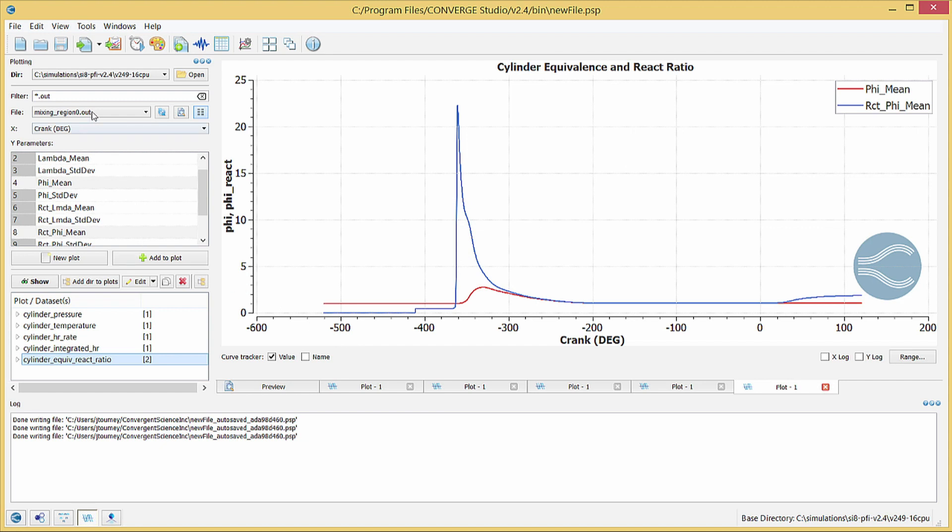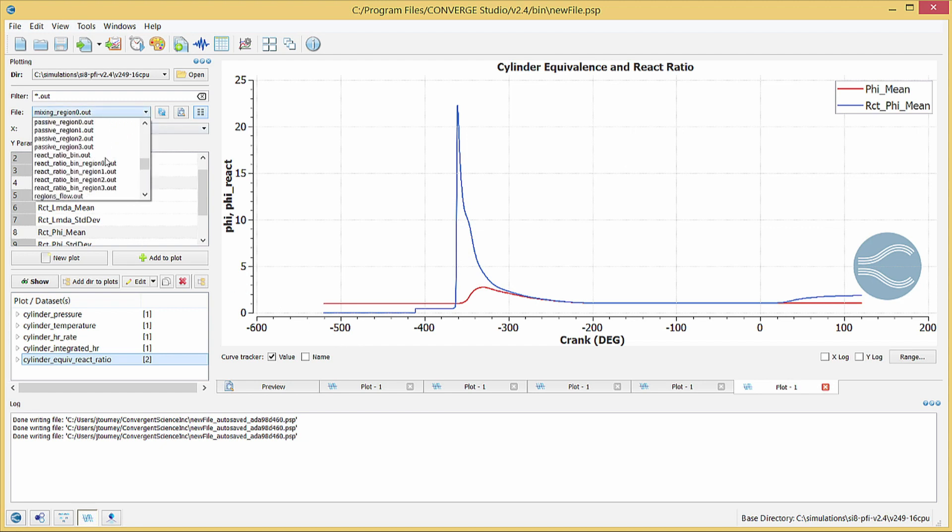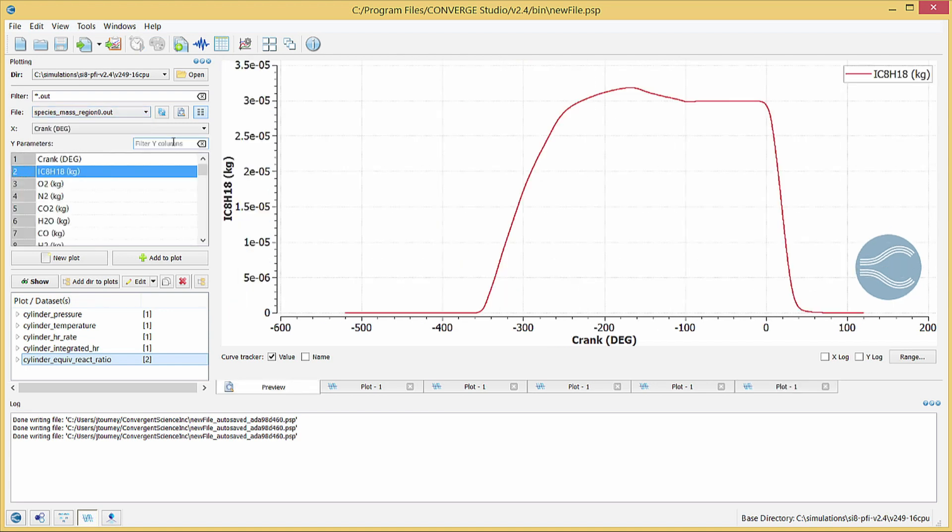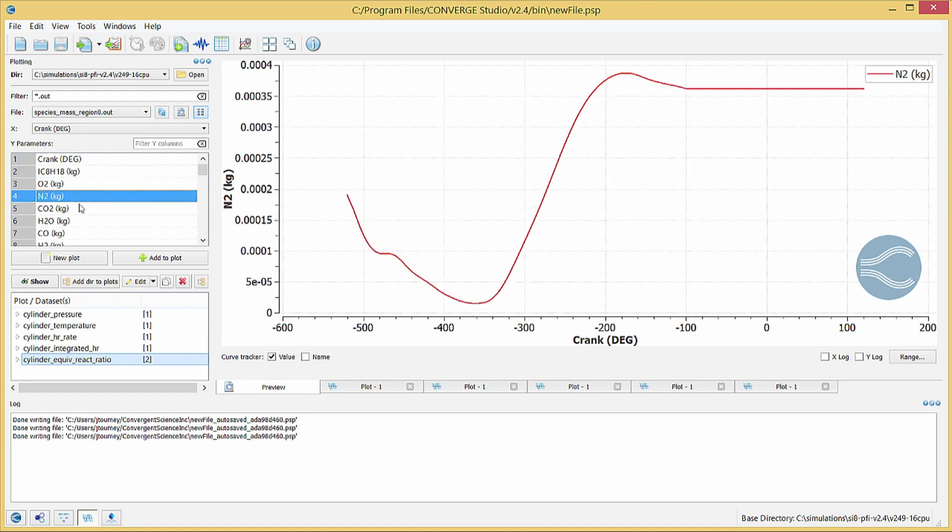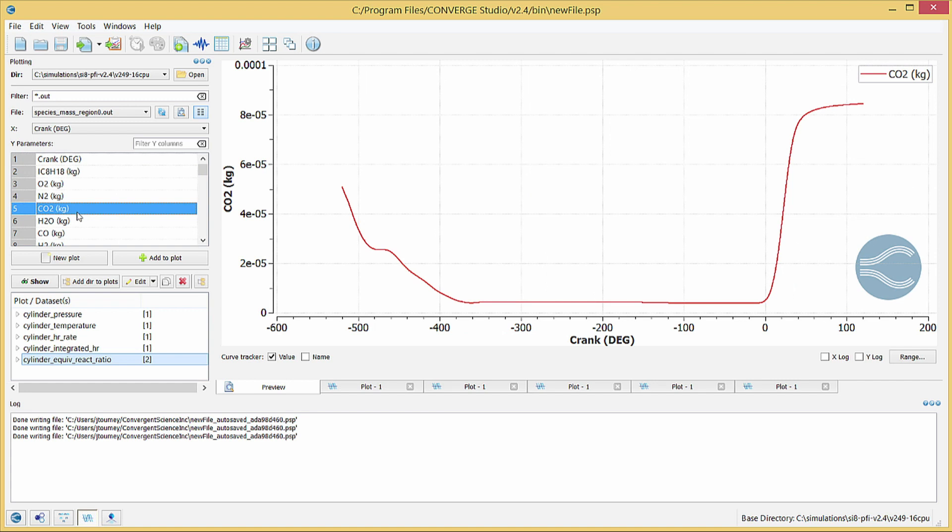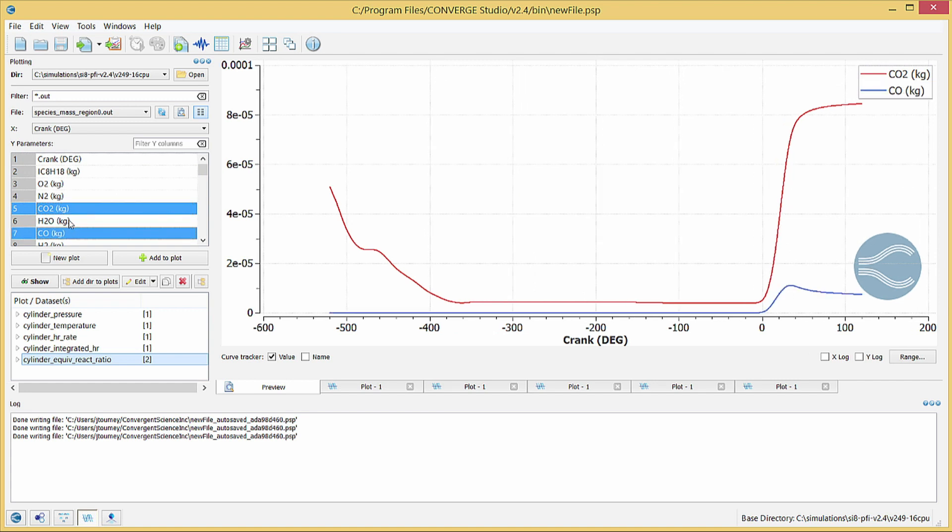Next, select the species underscore mass underscore region zero dot out file, which contains data on species mass as a function of crank angle. Hold the control key and select CO2 and CO. You can see how the masses of these two combustion products change throughout the simulation. Create, title, and name the plot.